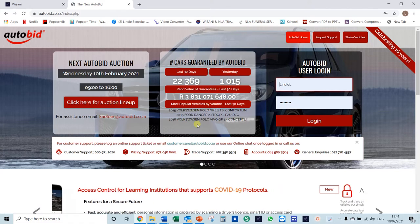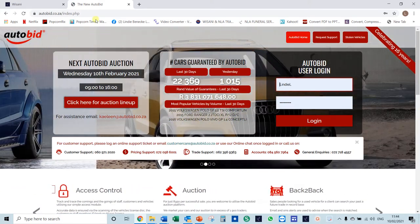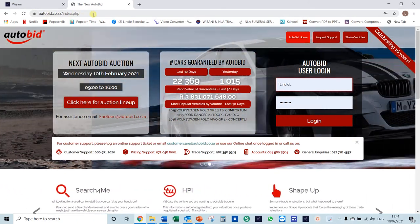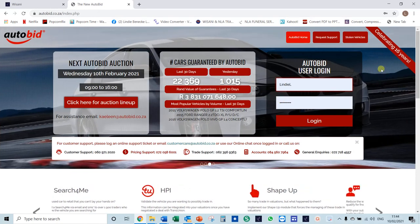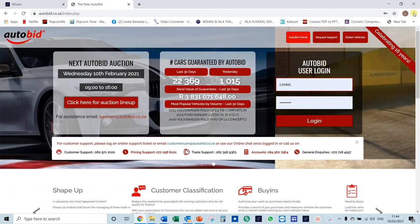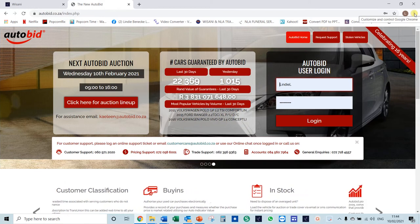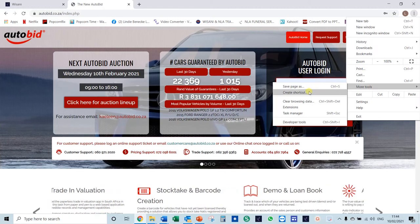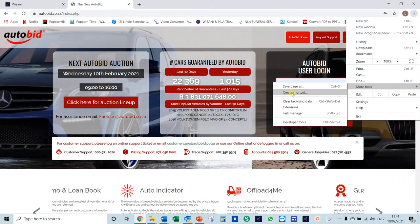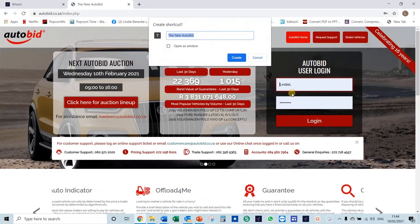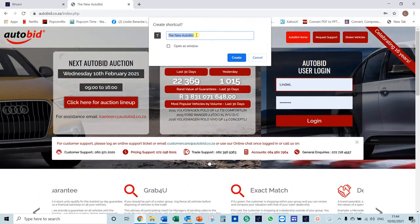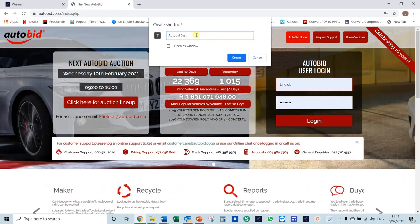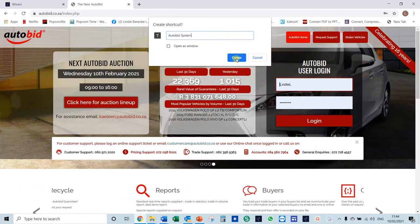I also want to show you how to make a shortcut to this page so that you don't have to continuously type in www.autobid.co.za. When you are on this page, you can click on the three little dots at the top of the screen, then go to More Tools and you'll see Create Shortcut. Click on Create Shortcut and it asks you to give it a name — I'll call it Autobid System and click Create.